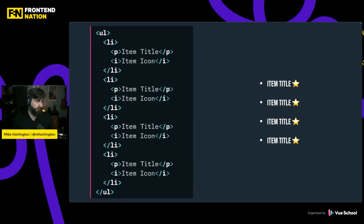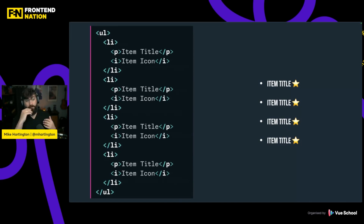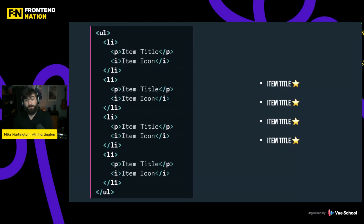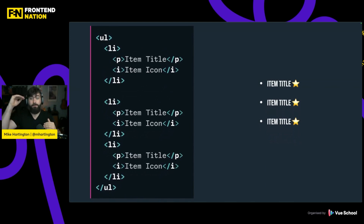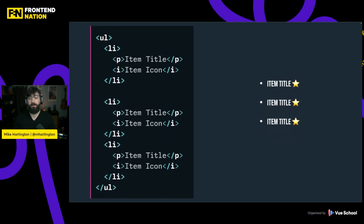Imagine we have an unordered list with some list items — some text and an icon — and we have four of them. Inside our app, something happened where one of our list items needed to be deleted. With view transitions, we can coordinate the removal of that item as well as animate the changes in the DOM — automatically animating the other items up to their new position. Totally powerful, totally simple to use.